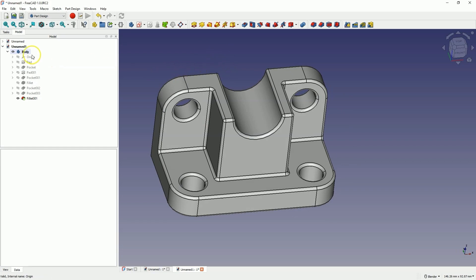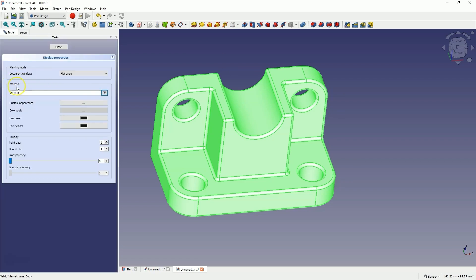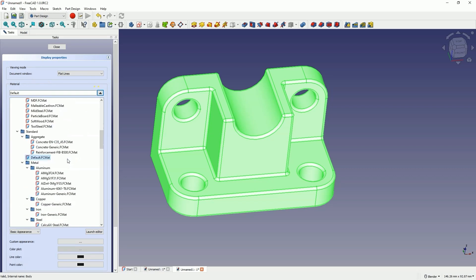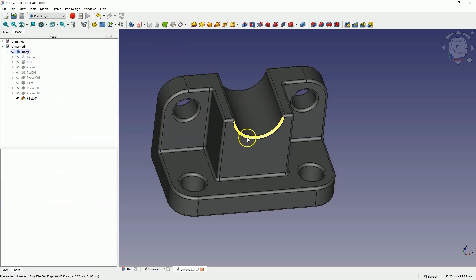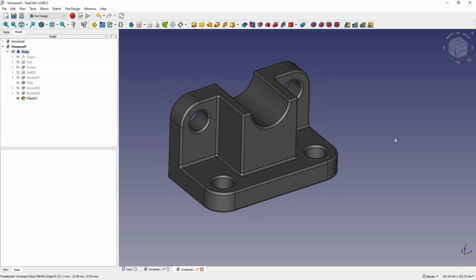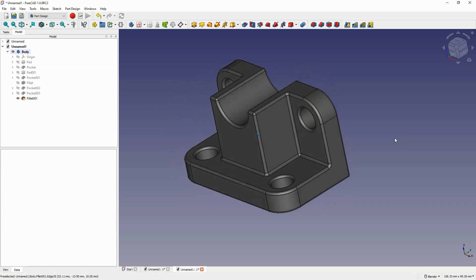Next, we will change the appearance of this solid. Right click on the body and select the Appearance option. In the material section, expand these options and choose a certain appearance — for example, let's choose this appearance and click Close. The colour of the part has been changed. With these few steps we created such a part. Through this example I was able to show you some basic operations for creating 3D models in FreeCAD. Thank you for watching and please subscribe to this channel.